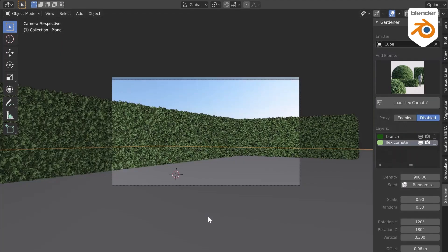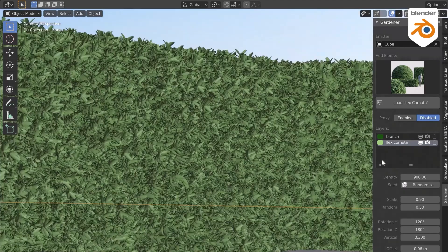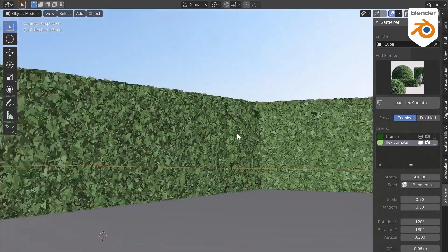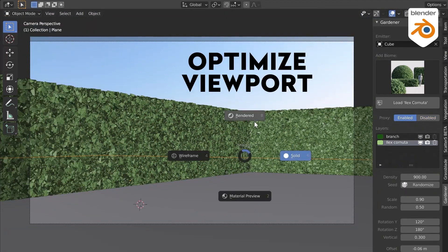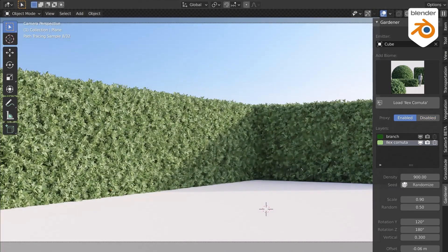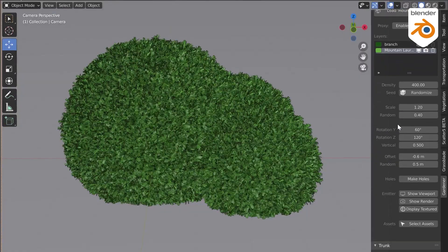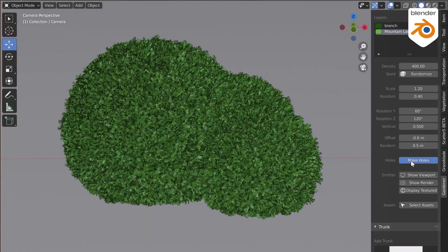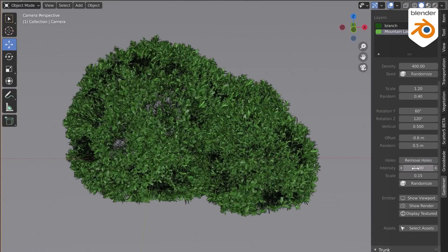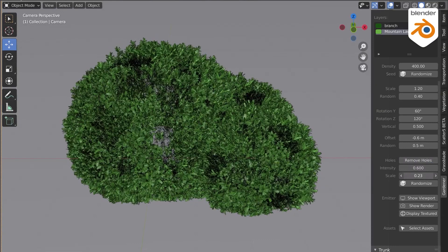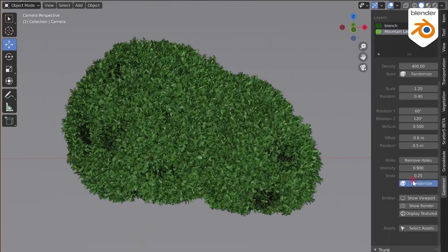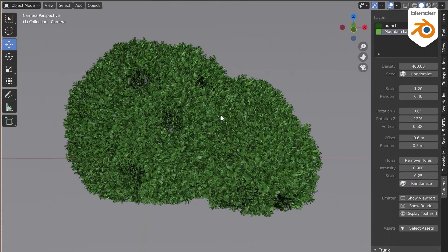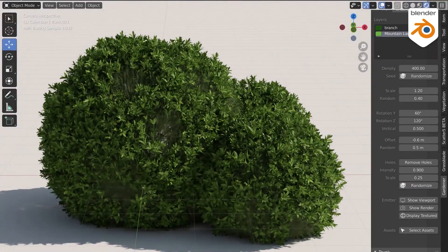There is also a proxy for viewport optimization. This will come in very handy if your machine is slow or if you need to work on very complex projects that require adding a lot of assets at the same time. Also, if you notice shrubs or bushes have empty spaces or holes that you can see through, with this add-on you have the ability to add holes and control where they are positioned and how they look.